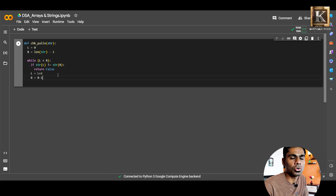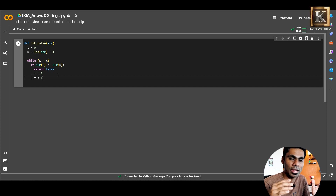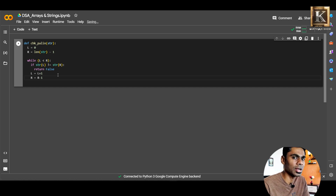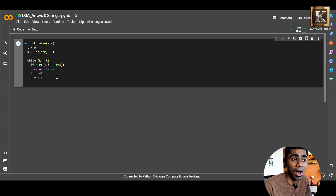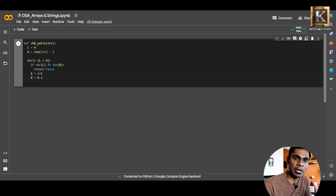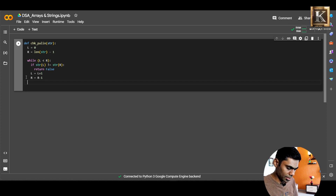That is the key of the two-pointer approach. We pass the string from the first character; the last character is targeted by R. R decrements — that is the key to reverse. L increments from the left; R decrements from the right. If the string passes all comparisons, we return true.